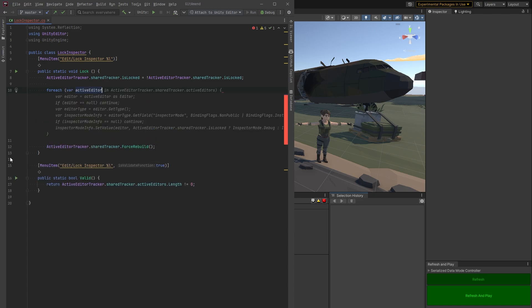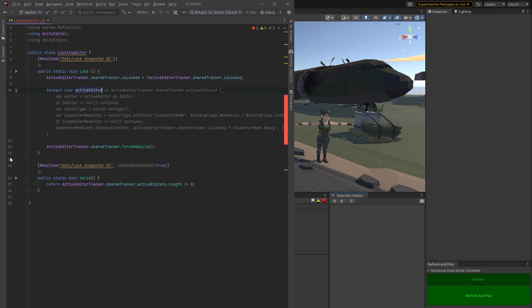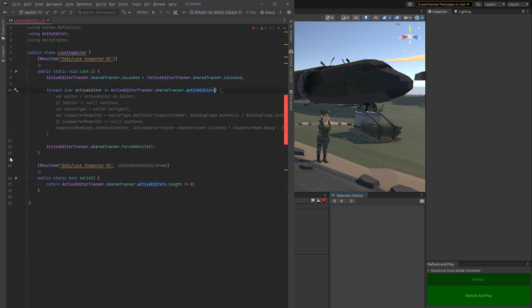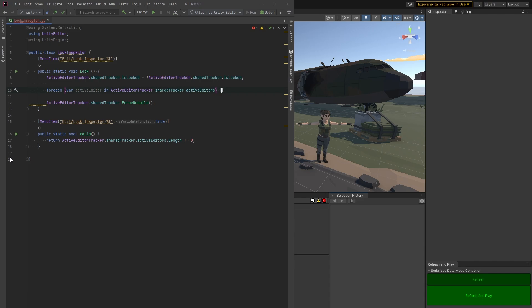So let's cycle through the active editors that are being tracked. And we're going to find one that's a transform. So let's see here.